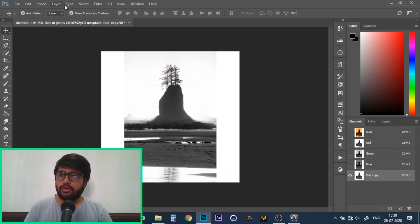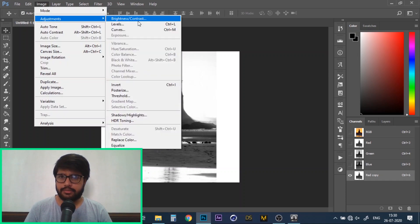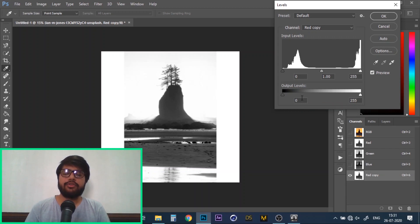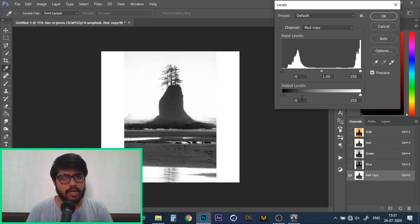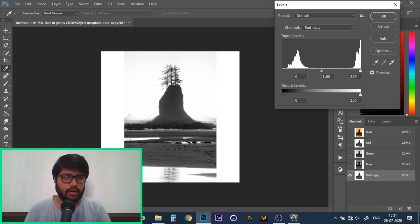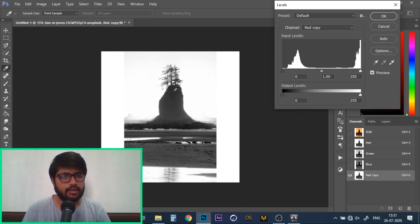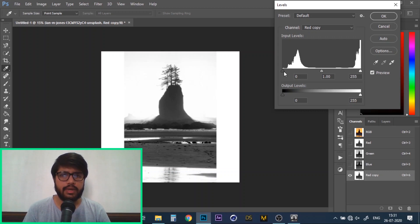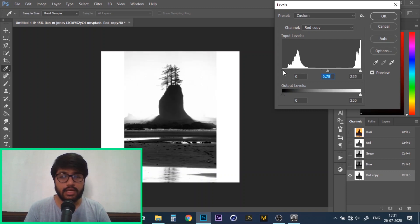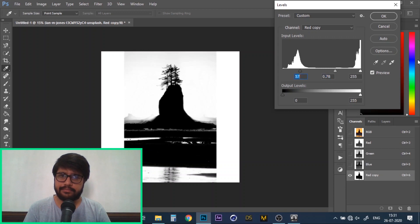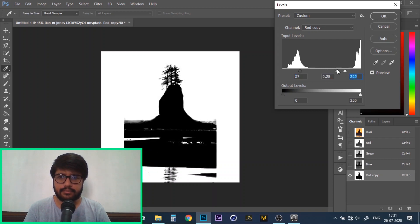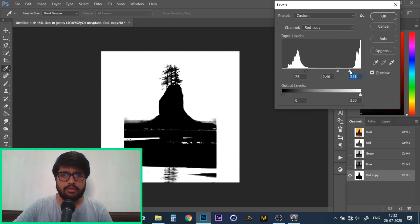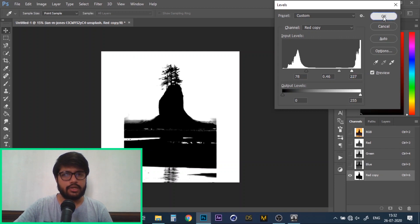Now go over to image, adjustments and levels. What we're trying to do here is create the maximum black and white contrast between our object and its background. Since in this example, the trees which are our objects are black, so we'll try to make them as black as possible, whereas the background should be as white as possible. Adjust these little arrows to do just that. Once you're satisfied, simply click on ok.